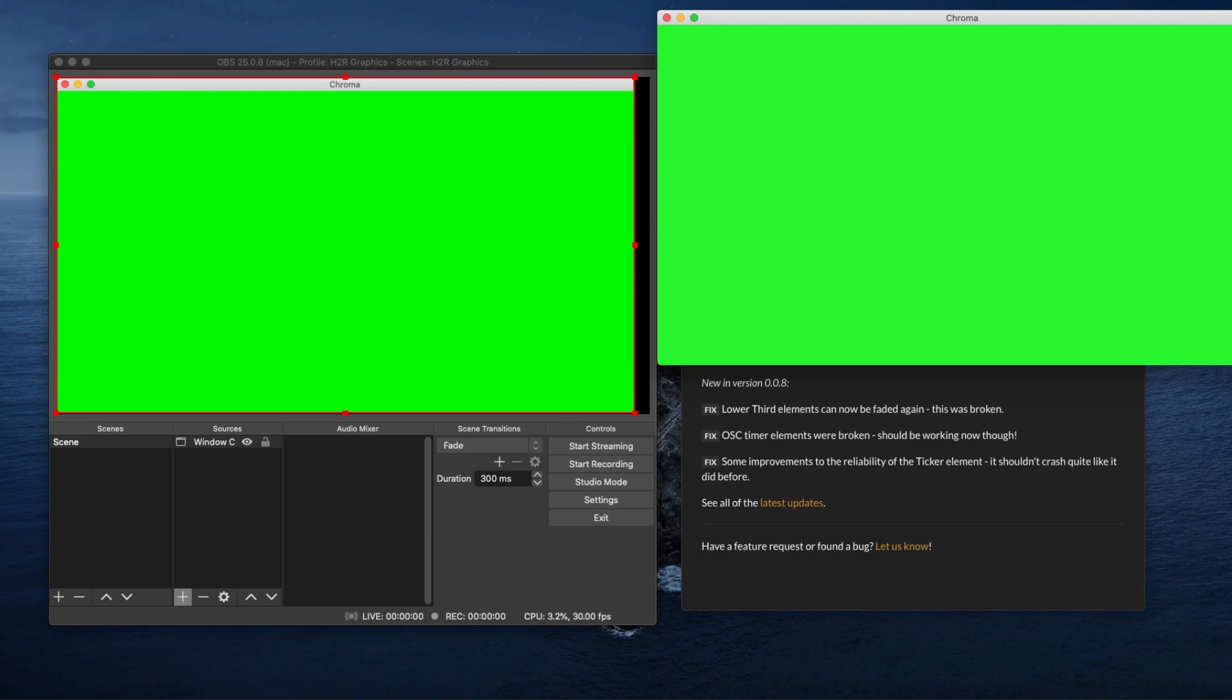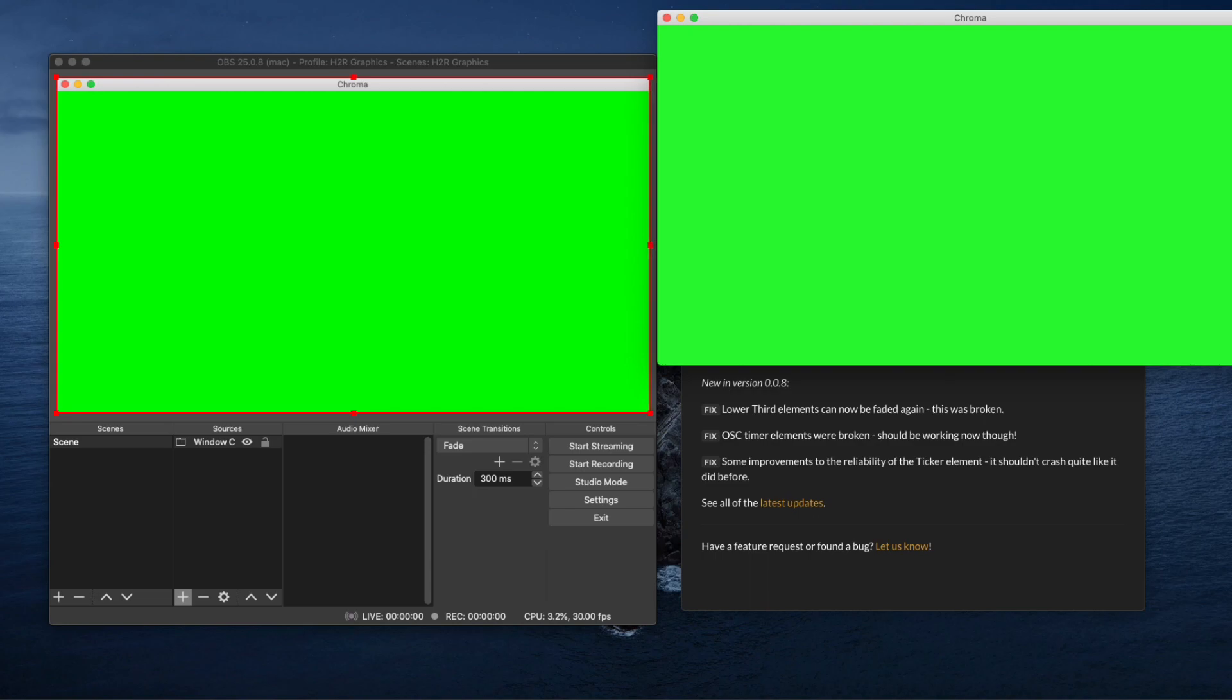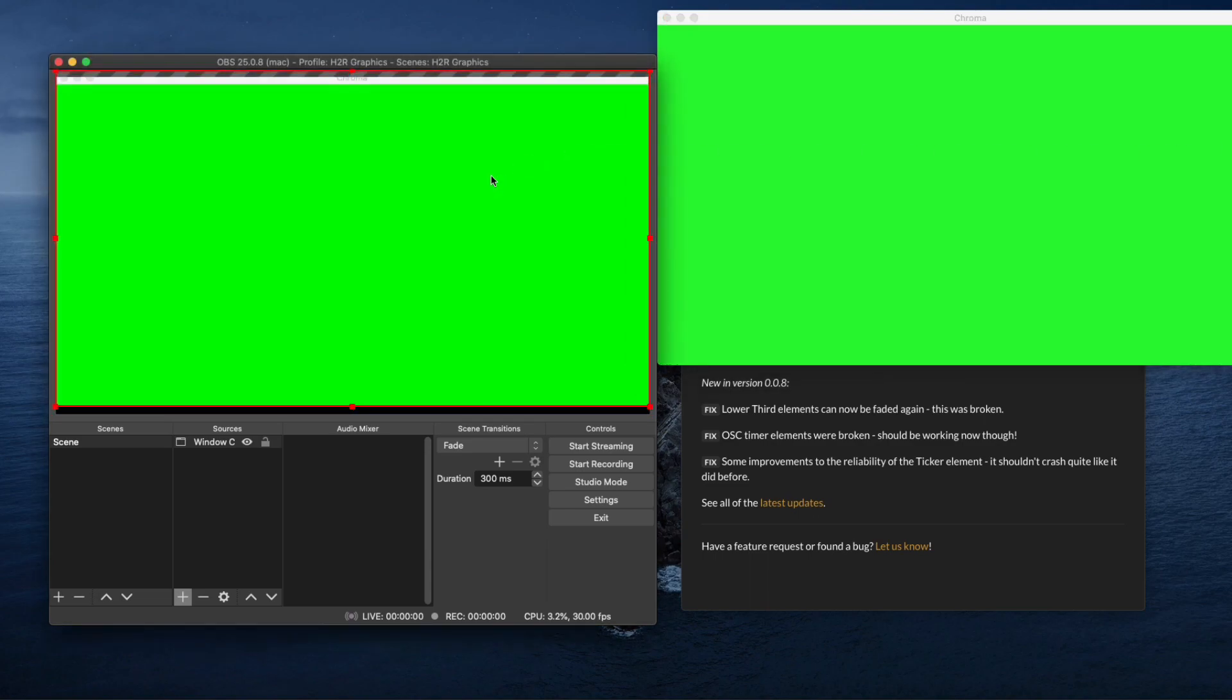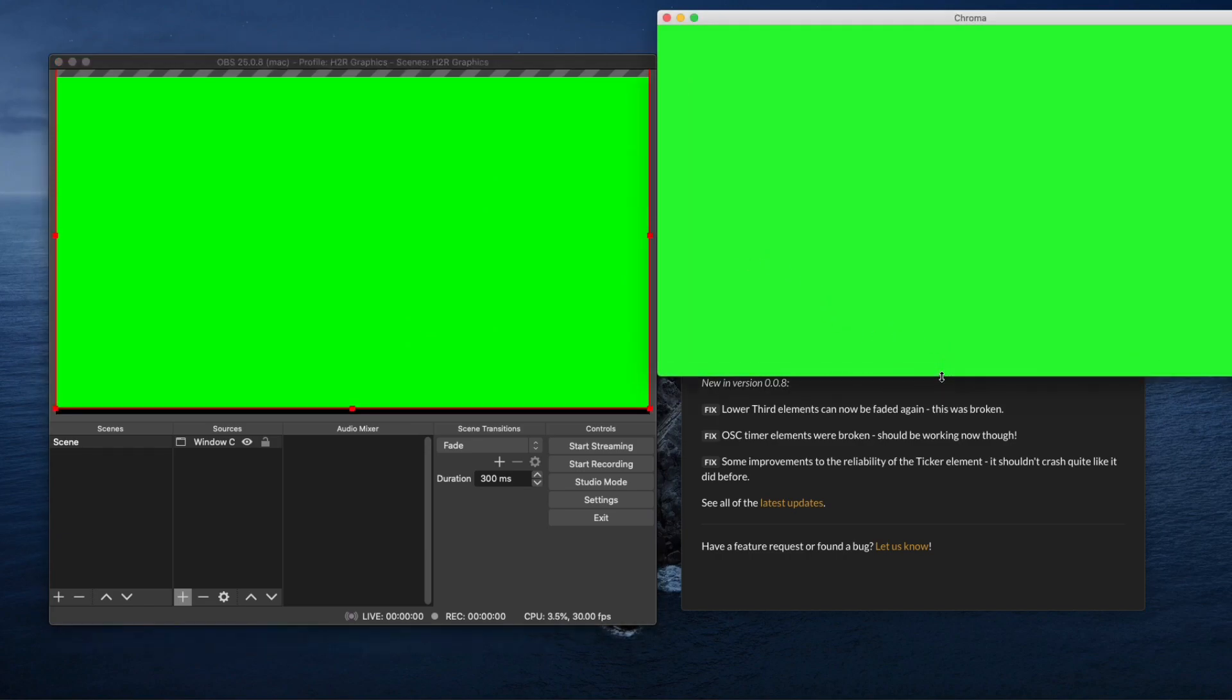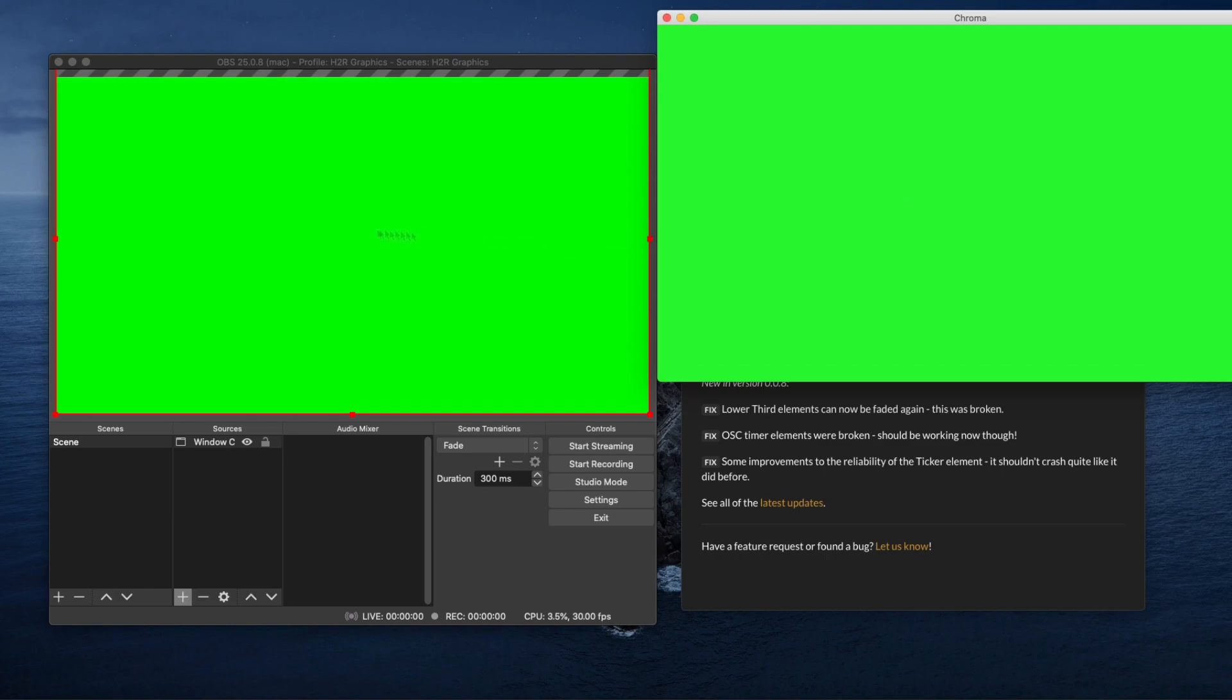We kind of want it at 1920 by 1080 because we're going to pull it out so it fits onto our desktop at full HD. I'm going to lock it to the stage so I can't mess around with it.